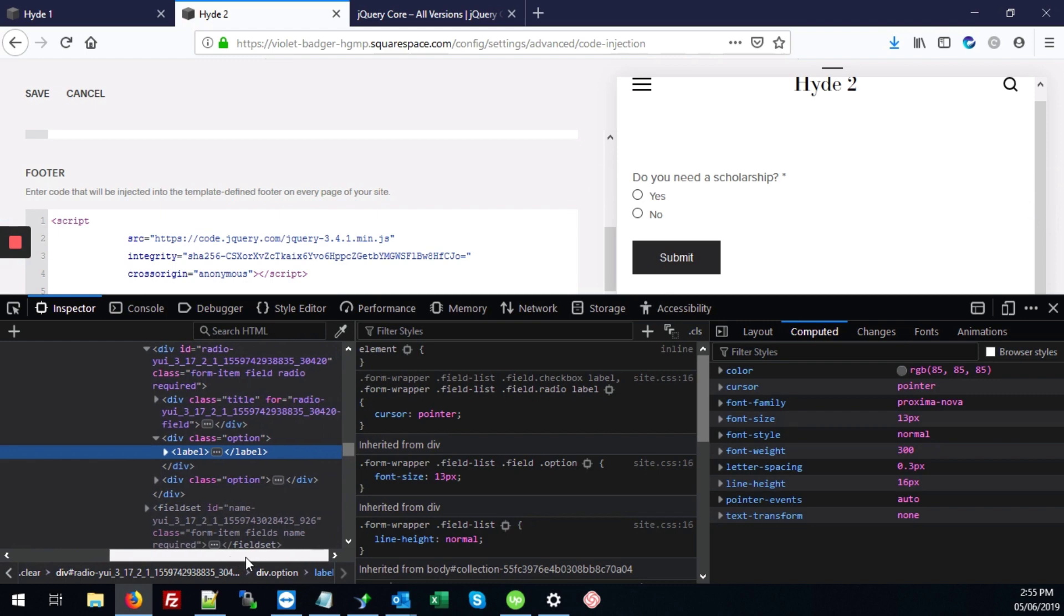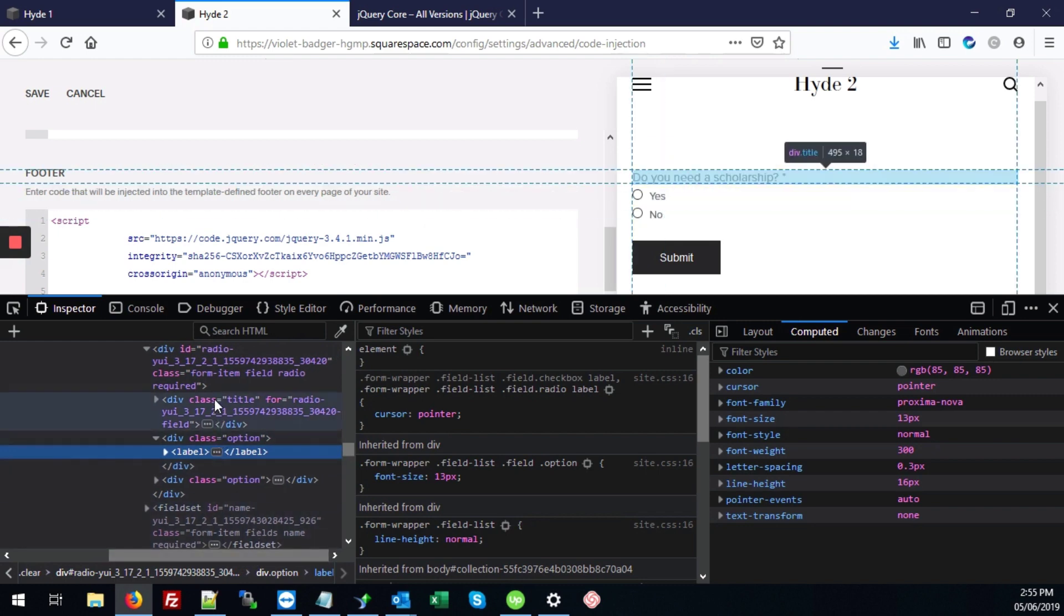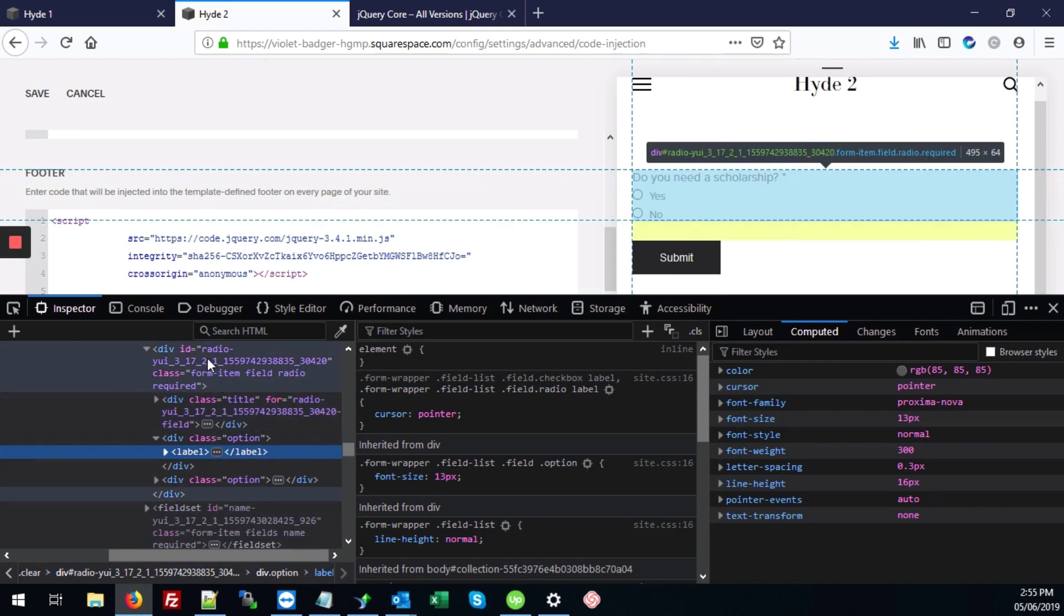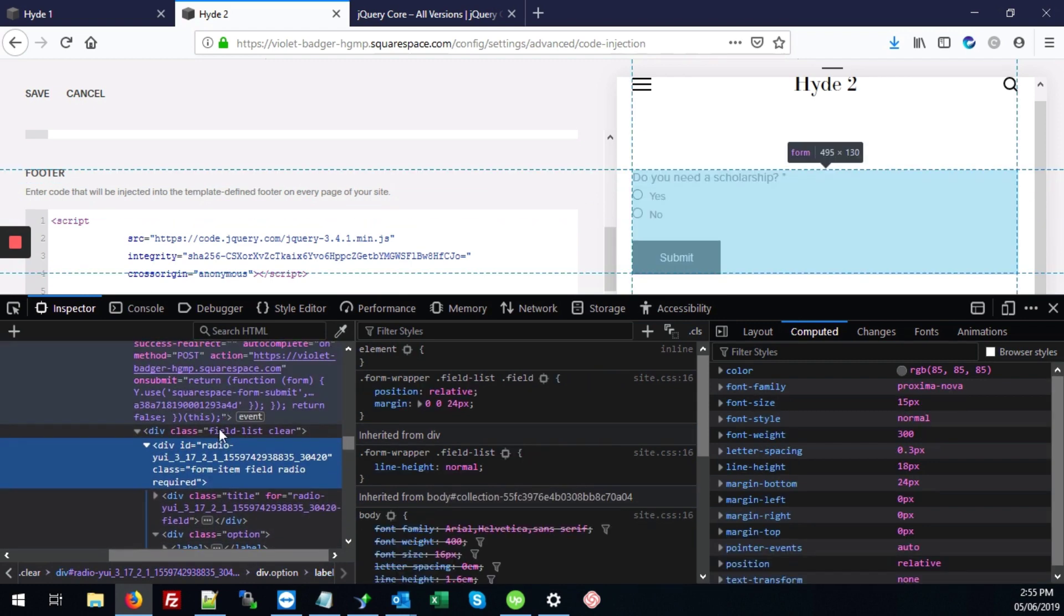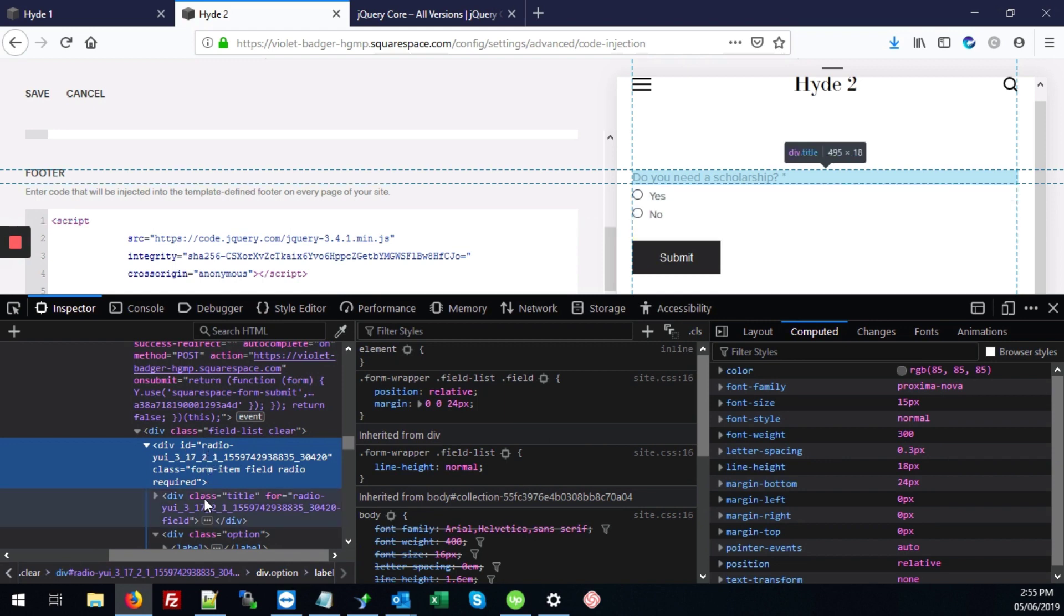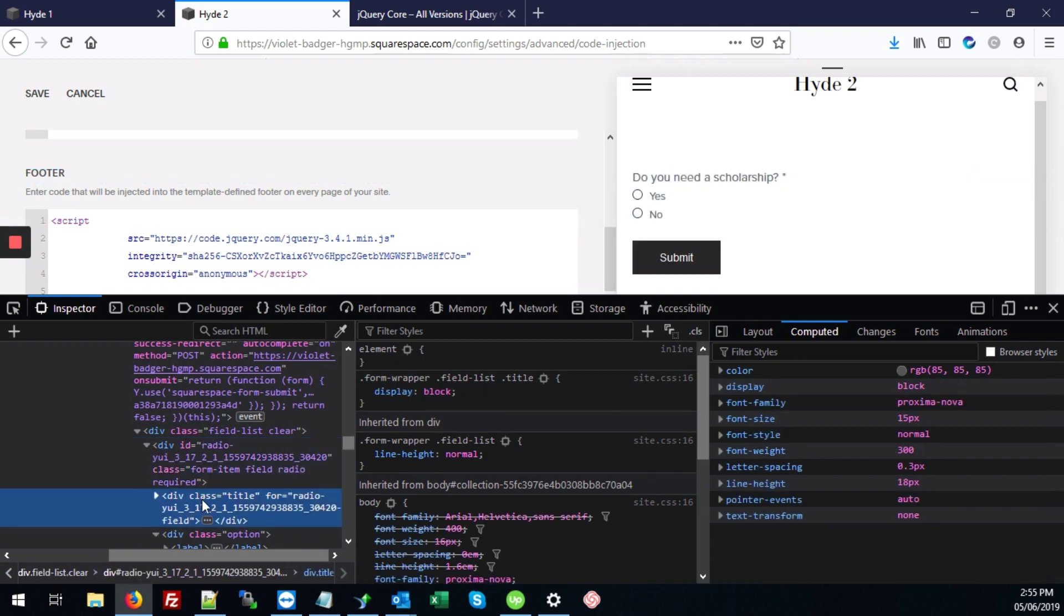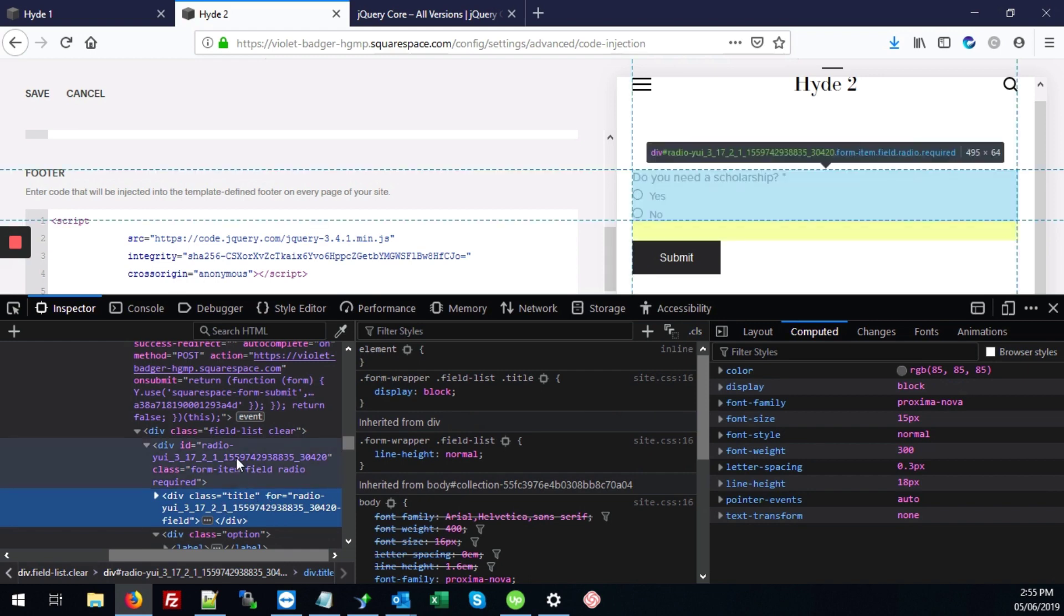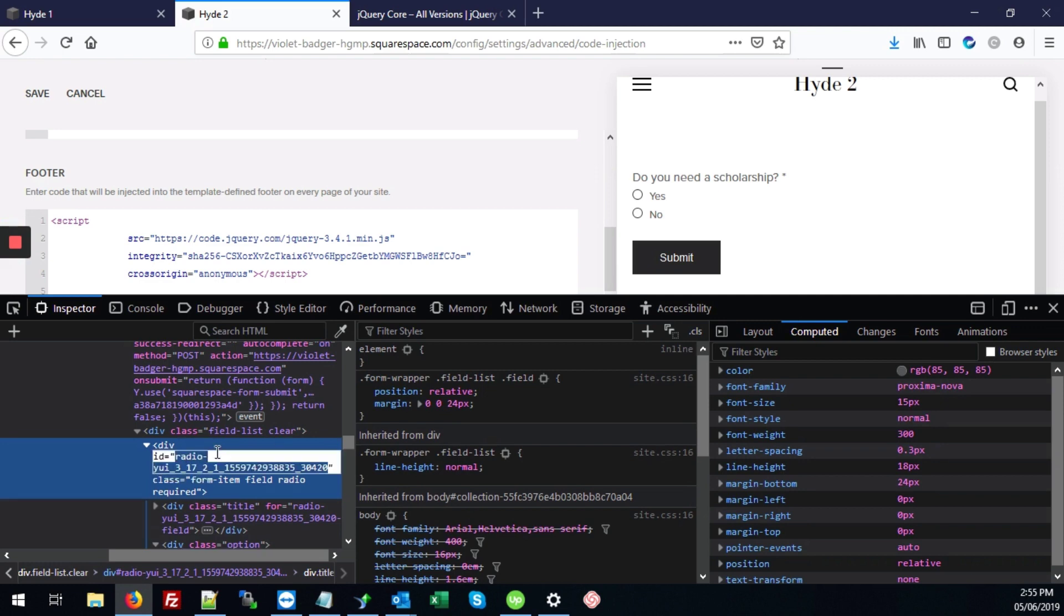Right, and that'll take us directly to the radio buttons. And what we're looking for is this. The div that surrounds the entire radio field. And what we need is the ID. So it's not this one because this doesn't have an ID at all. What we're looking for is this. This one that starts with ID equals radio-dash.